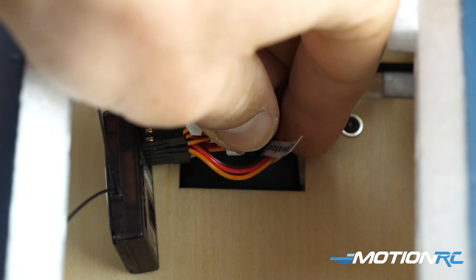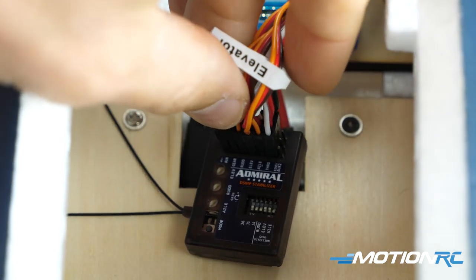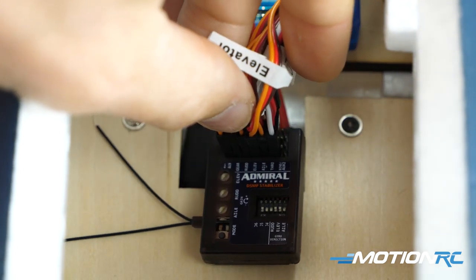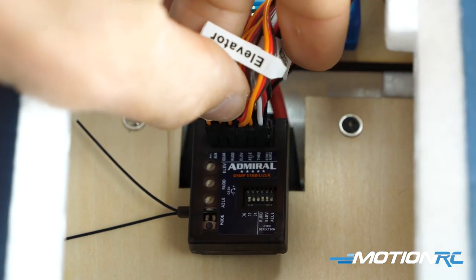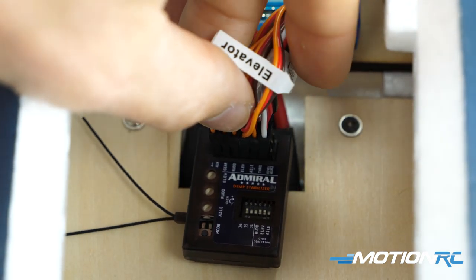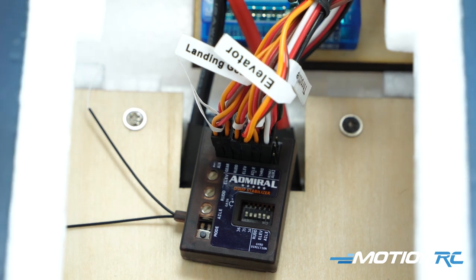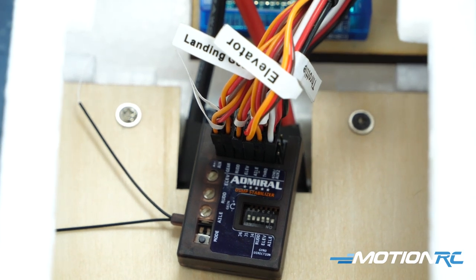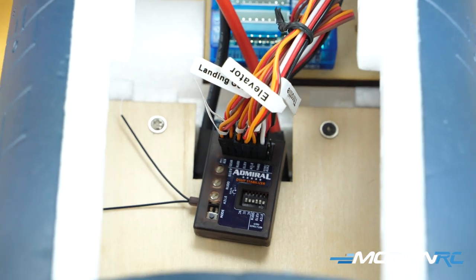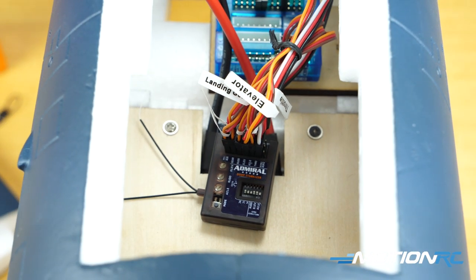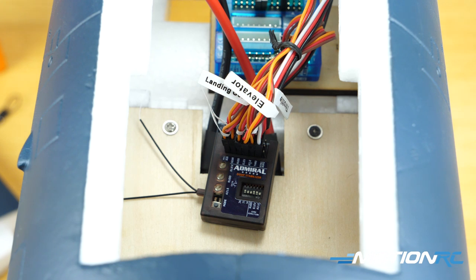You cannot mount it sideways, you cannot mount it upside down. It needs to be mounted this way and in a perfect world, you want to get it as close to the CG as possible.